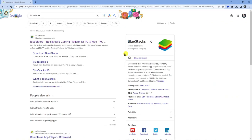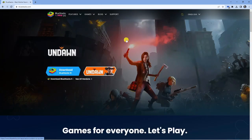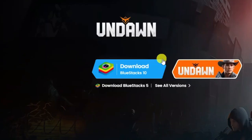From here you're going to want to click onto the top result, which is bluestacks.com. This is going to take you directly to the download page.